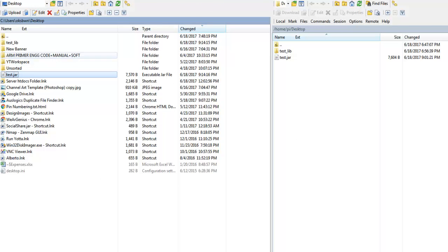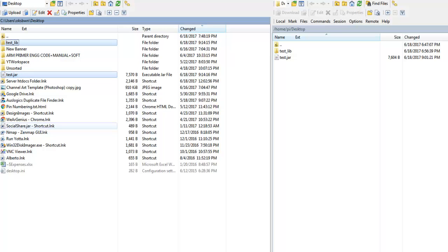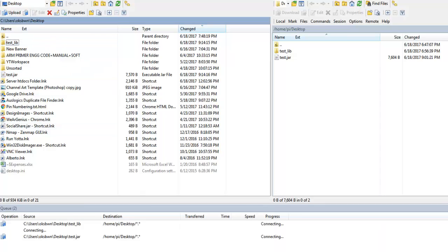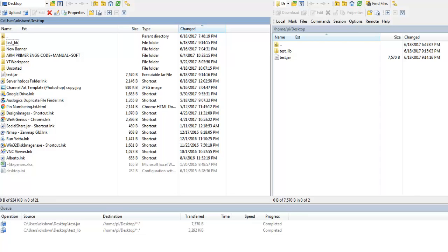Now let's upload the generated JAR file and the lib folder to Raspberry Pi. Over here I'm using WinSCP, but you can use any software application that you are acquainted with.